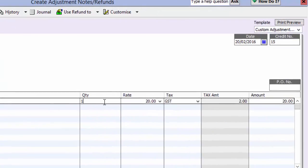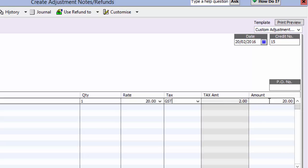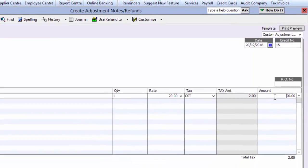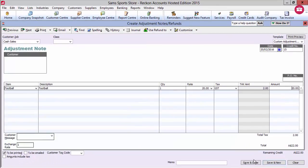Enter the quantity being returned, the purchase price if it is different to the current default sales price, and any tax code. It should be the same tax code used in the original sale. Check the amount, then click on save and close.